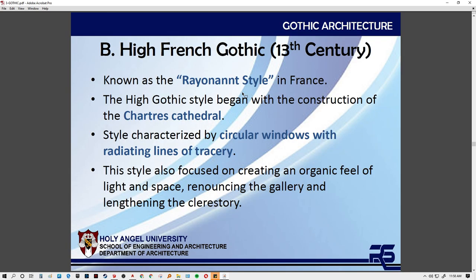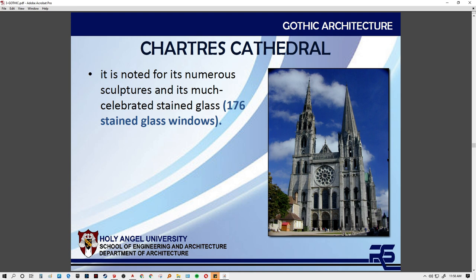Next, we have the rayonnant style, which began with the construction of Chartres Cathedral. This one is stylized with circular and reducing lines of tracery. It has radiating foiled designs in the tracery on the rose window. One of the trademarks of Chartres Cathedral is that it has towers of different styles — the right tower was built earlier and has more Romanesque features, not very intricate in wall carvings, though it is taller than usual.